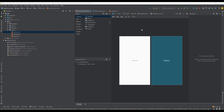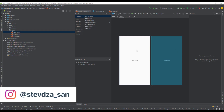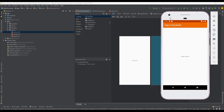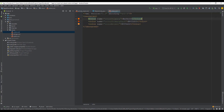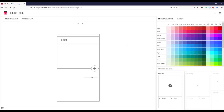Hello and welcome back. In the previous videos we connected our Android Studio application to Firebase, and our Firebase to Facebook applications. In this video we want to design our main activity layout.